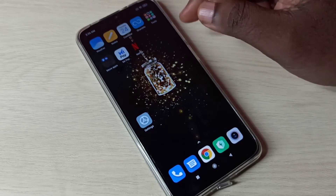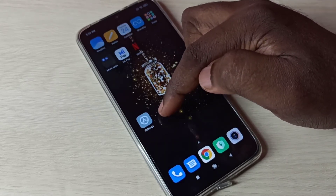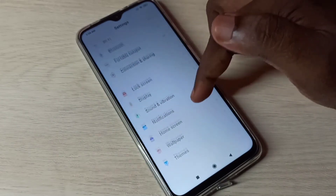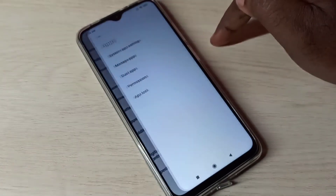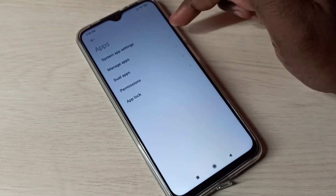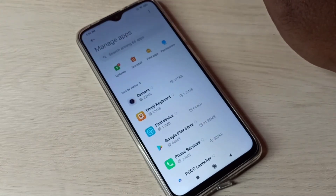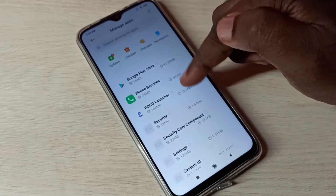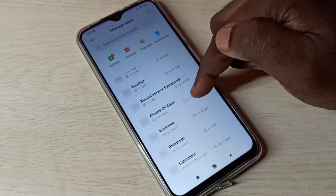Method two: open Settings by tapping on the Settings app icon, then scroll down and select Apps, then select Manage Apps. From this list you can select the app you want to delete.